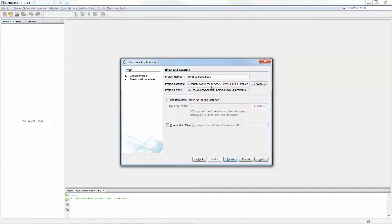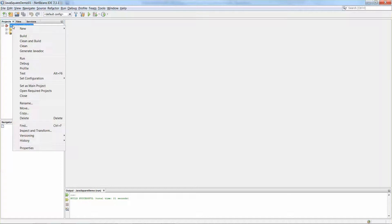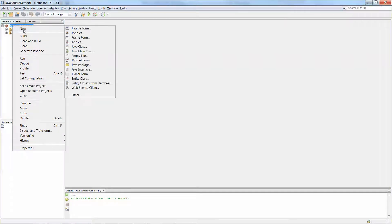It seemed a moment ago I had a project with that name already, so that's why the Finish button was not available. Let me click Finish. Then select the project name again, right-click the mouse button, pick New, and then pick JFrame Form.